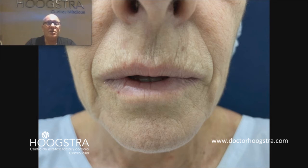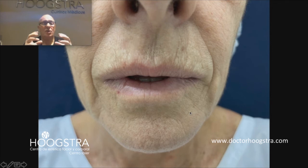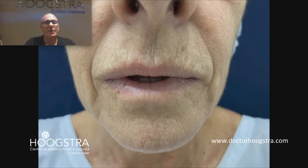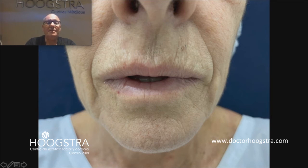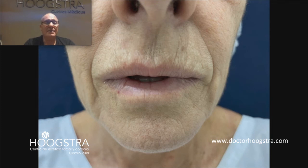The second process is to reduce the contraction of the orbicularis muscle. For this reason, I use botulinum toxin here. The botulinum toxin lasts 4 to 6 months, and then we must do it again.